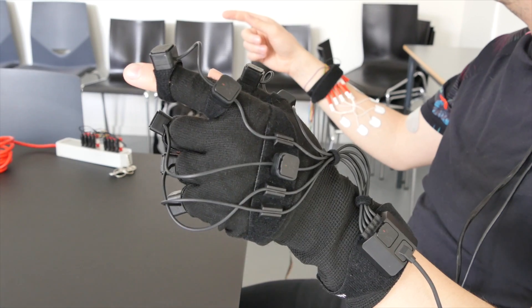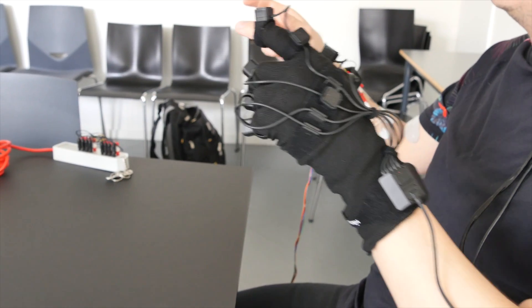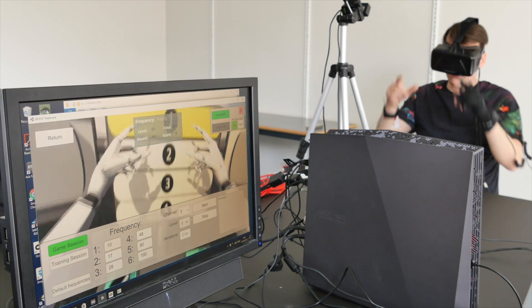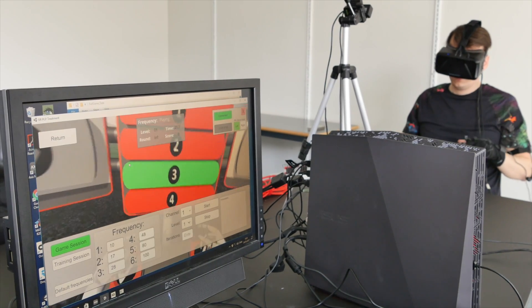If there's an opportunity, we'd like to try this approach with a bigger sample size.